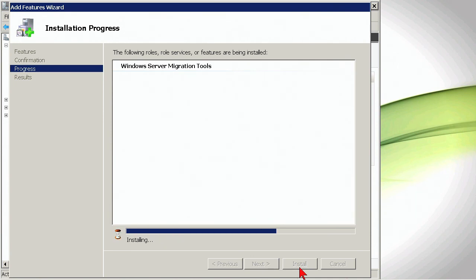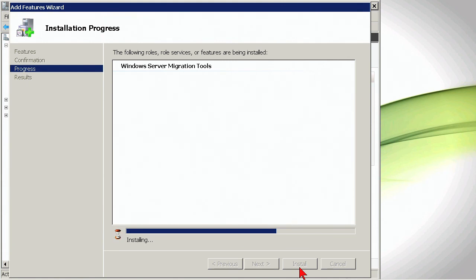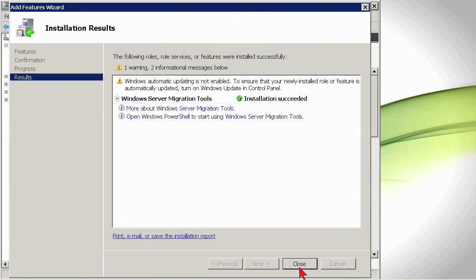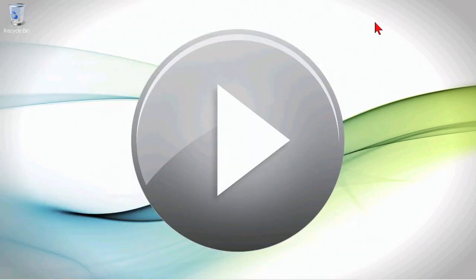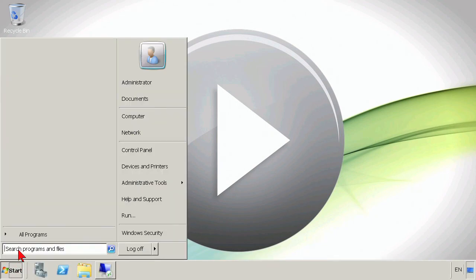Now this will install the migration tools on this system, but really part of the migration process and utilizing these utilities is to also then get them deployed on the other system, the system that is running Windows Server 2003. We have to perform this step first because then we're going to create a deployment package to install on the Windows Server 2003 machine so that we can then begin the process of file services migration. Now that the Migration Tool Wizard is complete, I'm going to go ahead and hit Close.